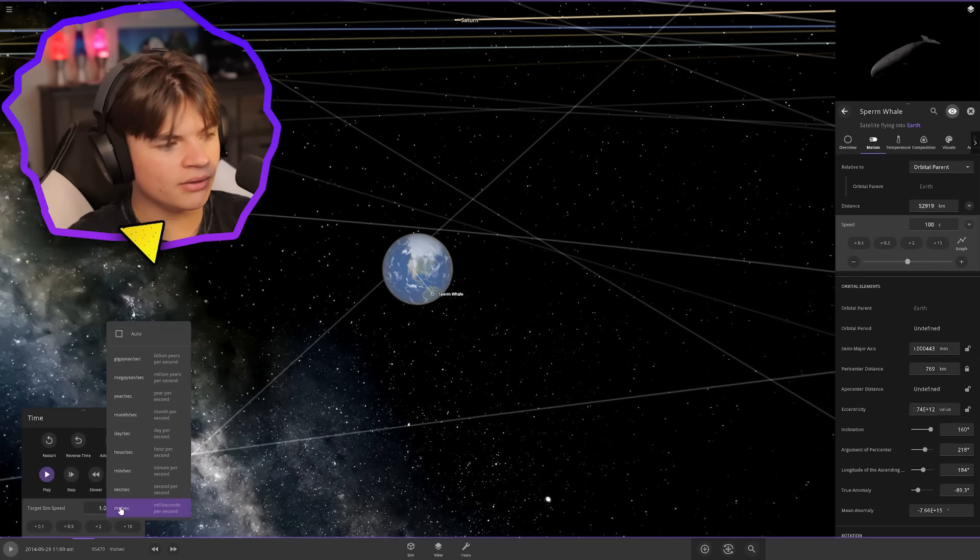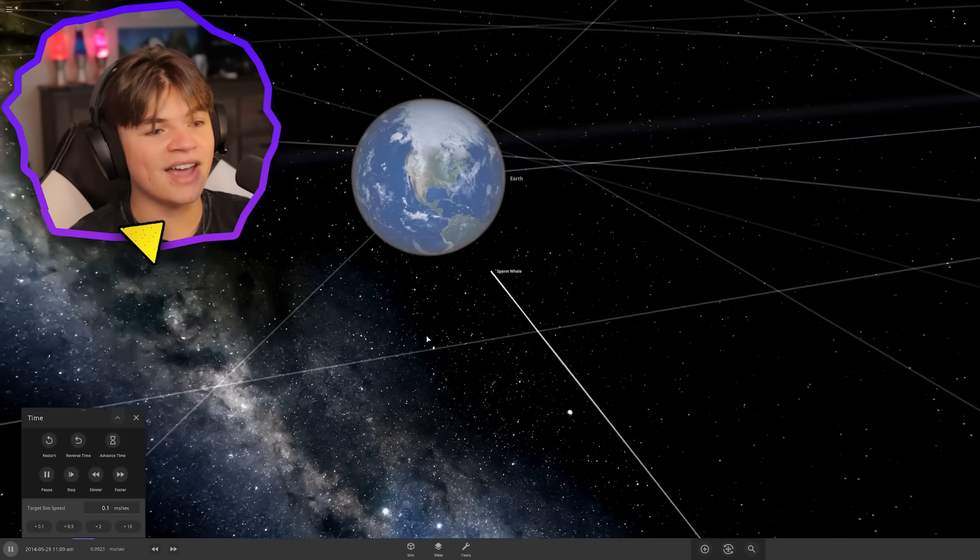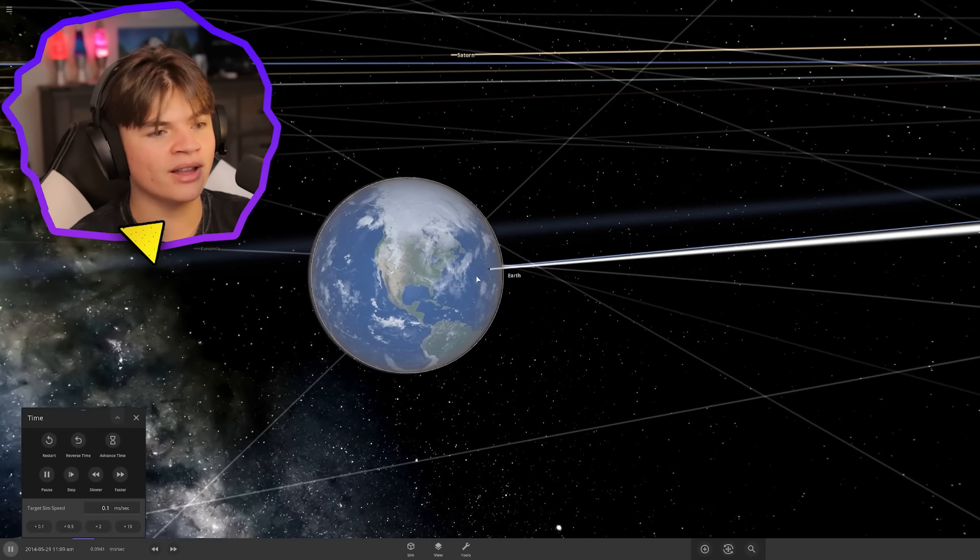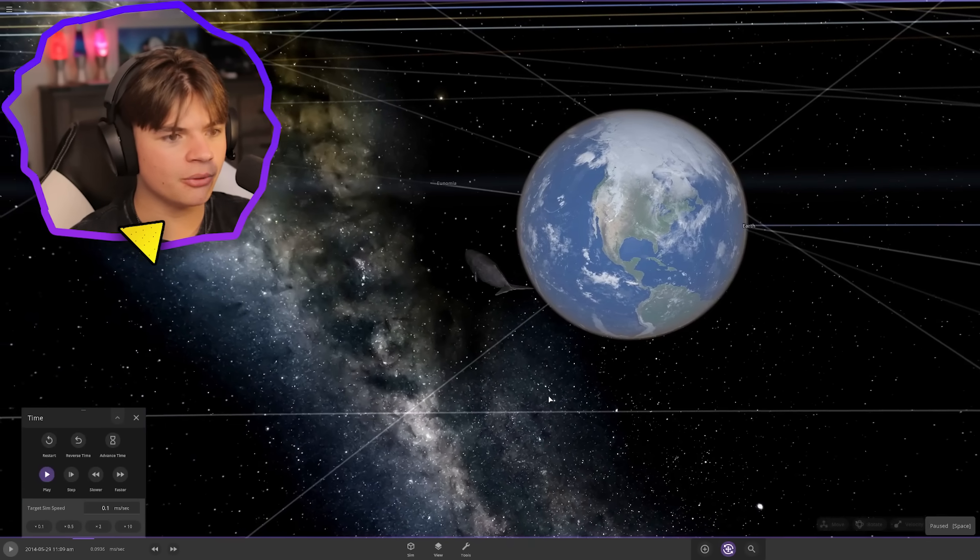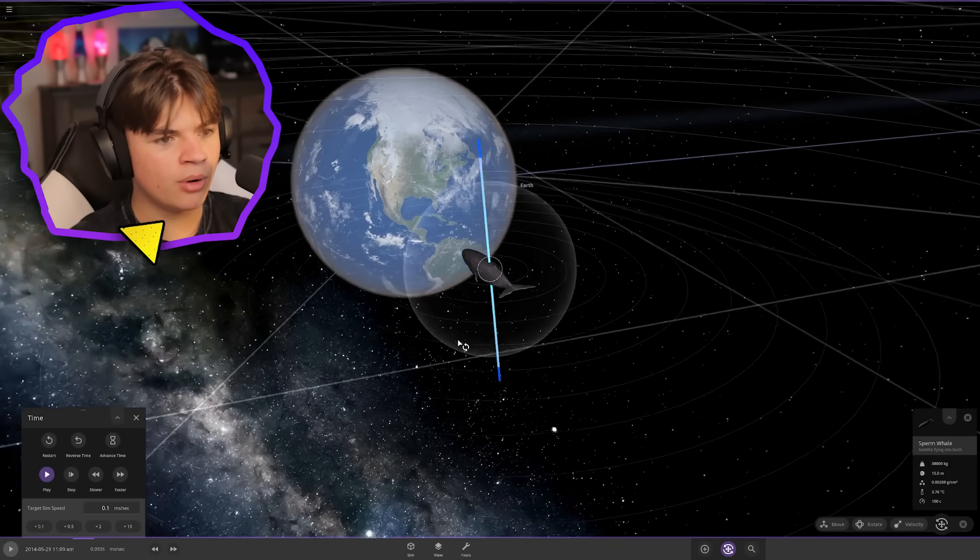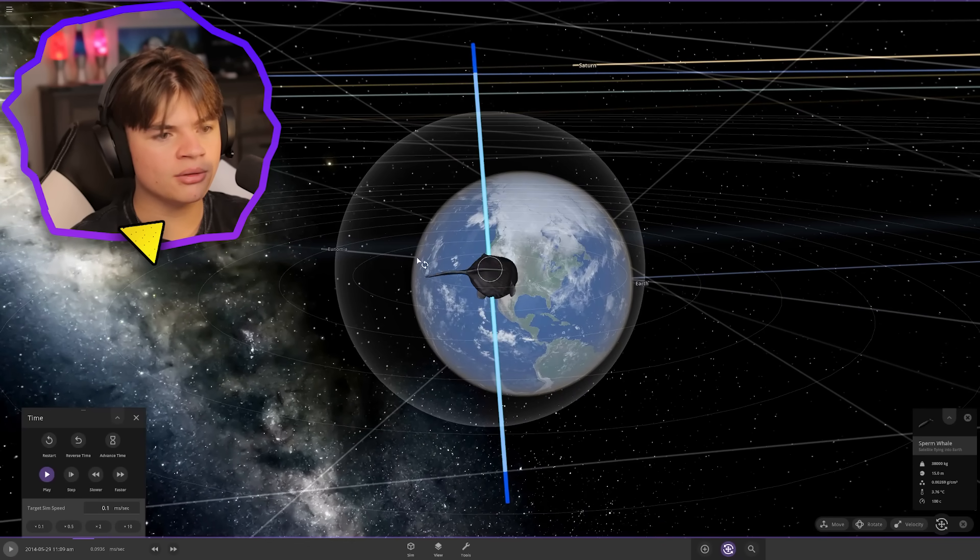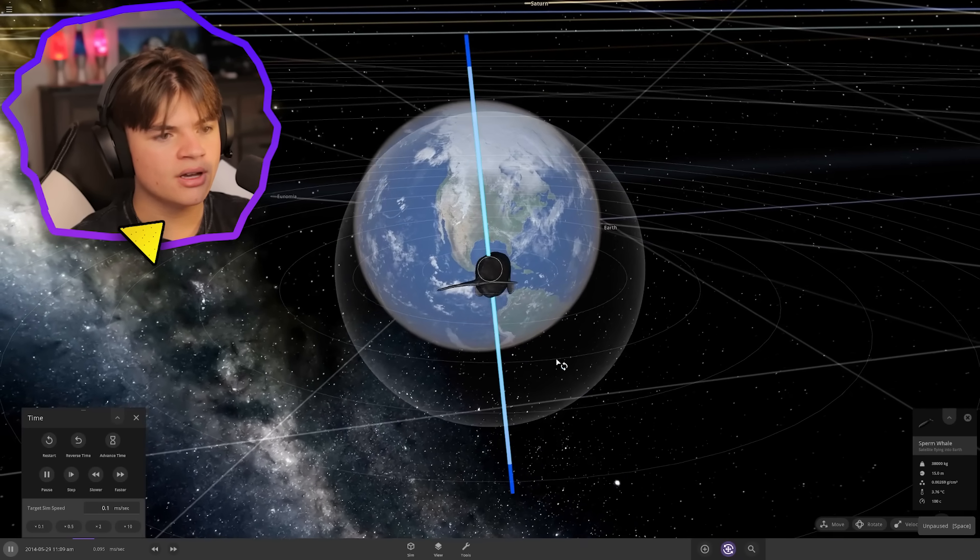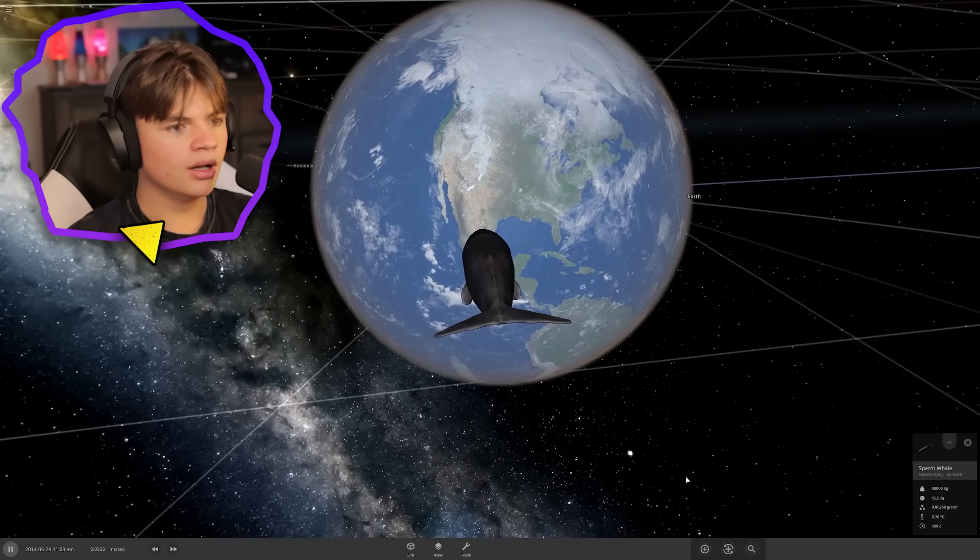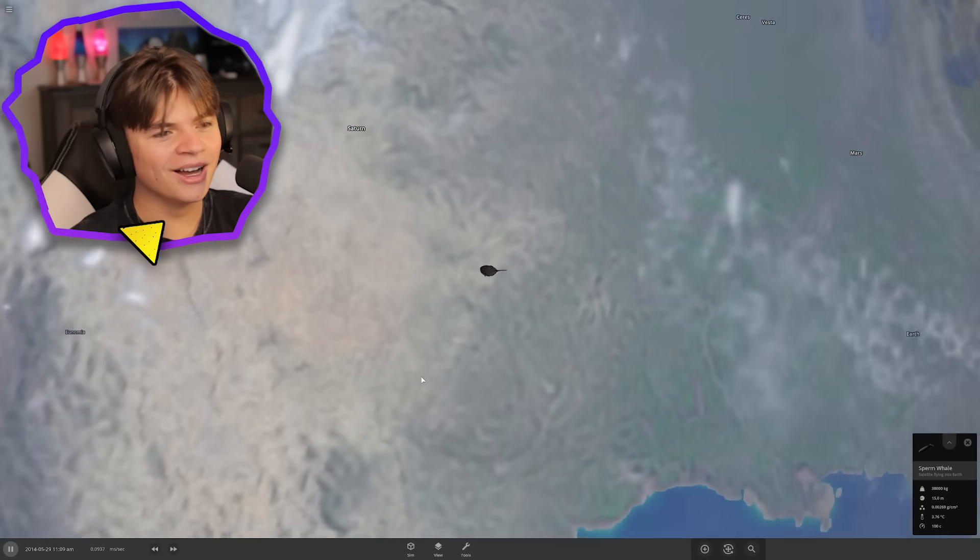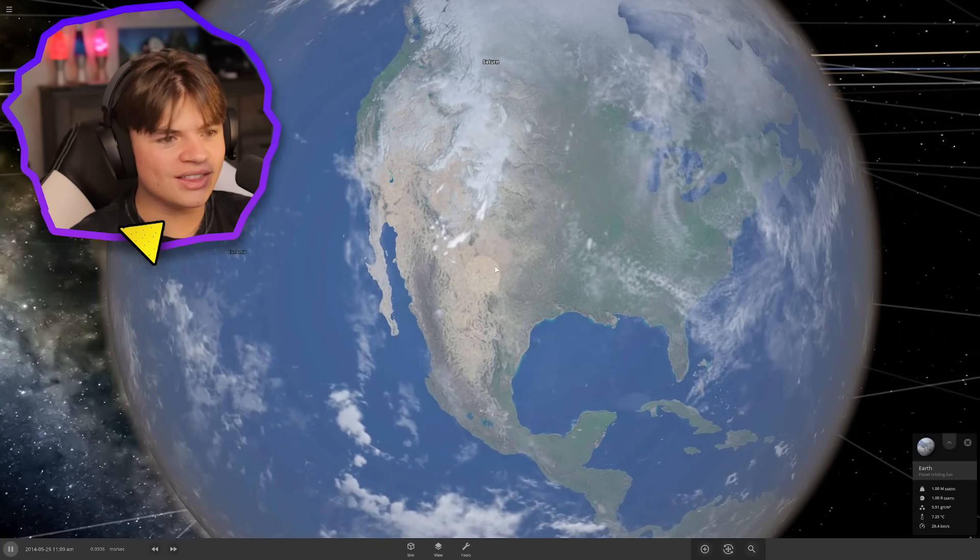This is 0.1 milliseconds every second. This is how fast our sperm whale is going towards the earth. We gotta rotate it so it's a dart, point it at its target. We're going towards the earth now. Sperm whale round two, here we go.